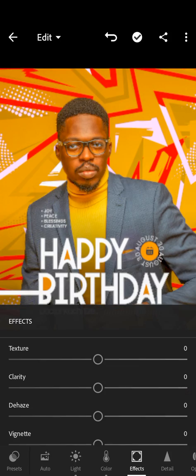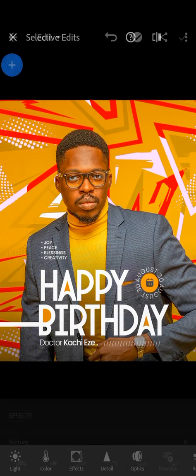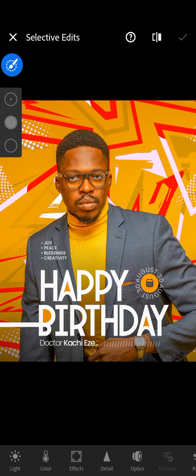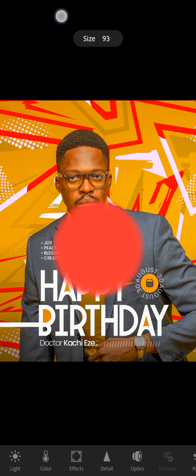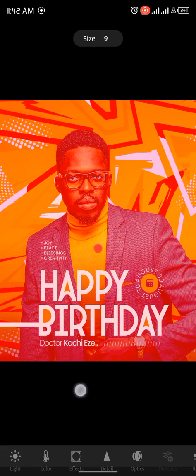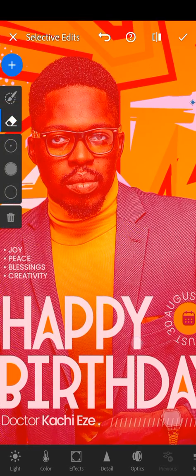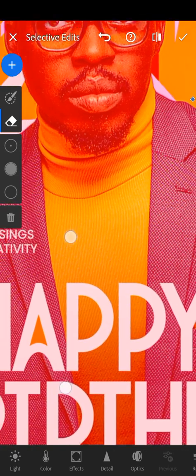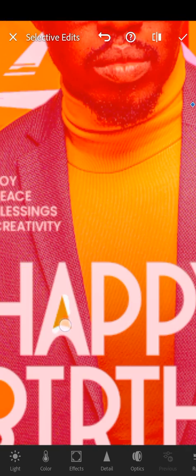I'll go over to Selective and add a brush selection. I'm going to increase the brush size and paint over the full image, then go back to the eraser, reduce my brush, zoom in, and erase the parts I don't want the effect to touch.